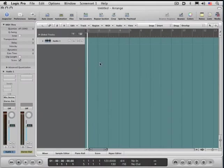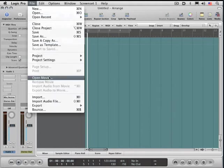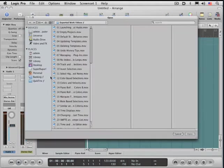I want to show you how to import and work with QuickTime videos in Logic. Under the File menu, Open Movie, I'm going to bring in one of the movies from this series.